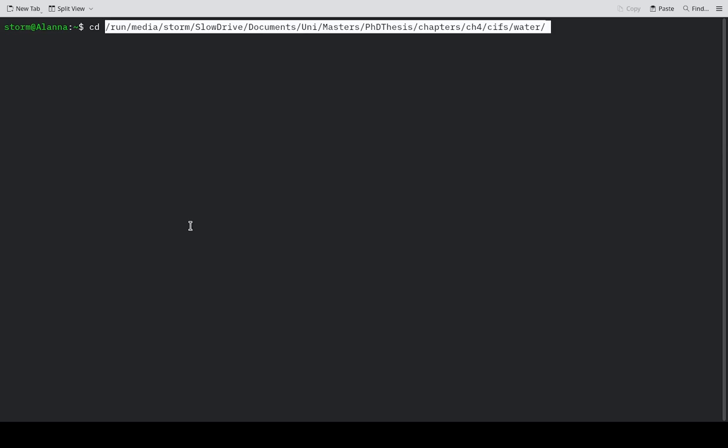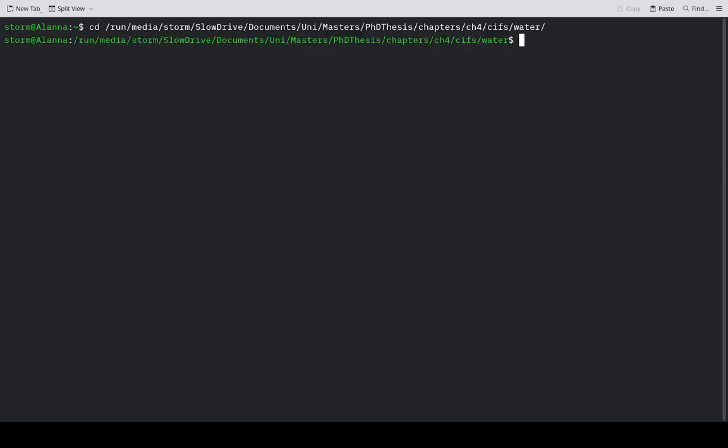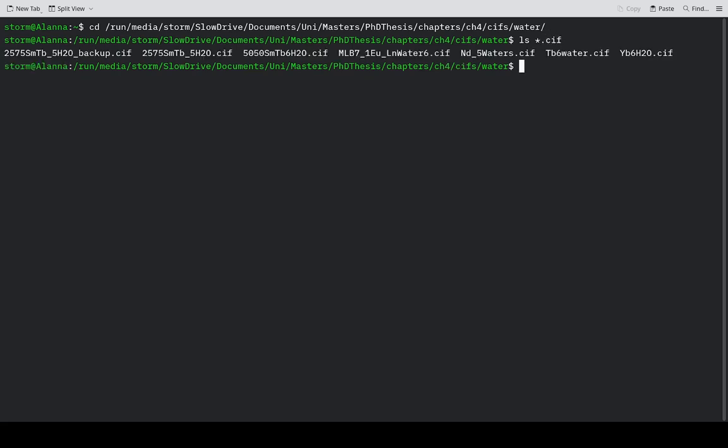First, go to the directory where you have the files stored. I've just picked a random directory with a bunch of CIF files in it. So I'll show you here.